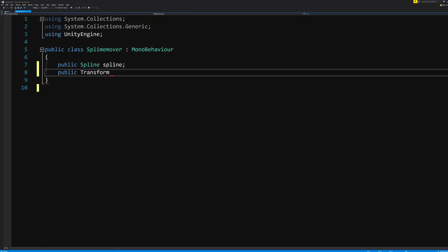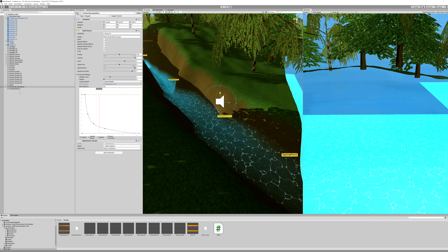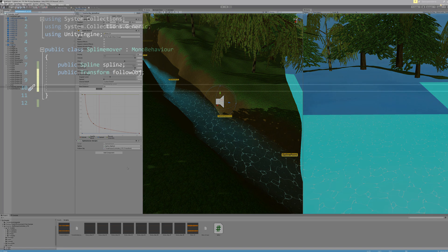And we need an object that we can follow which means a coordinate. This is a public Transform followObj. In the editor we assign the ones that we need. So the spline goes here and the object we want to follow, the player character, goes here.